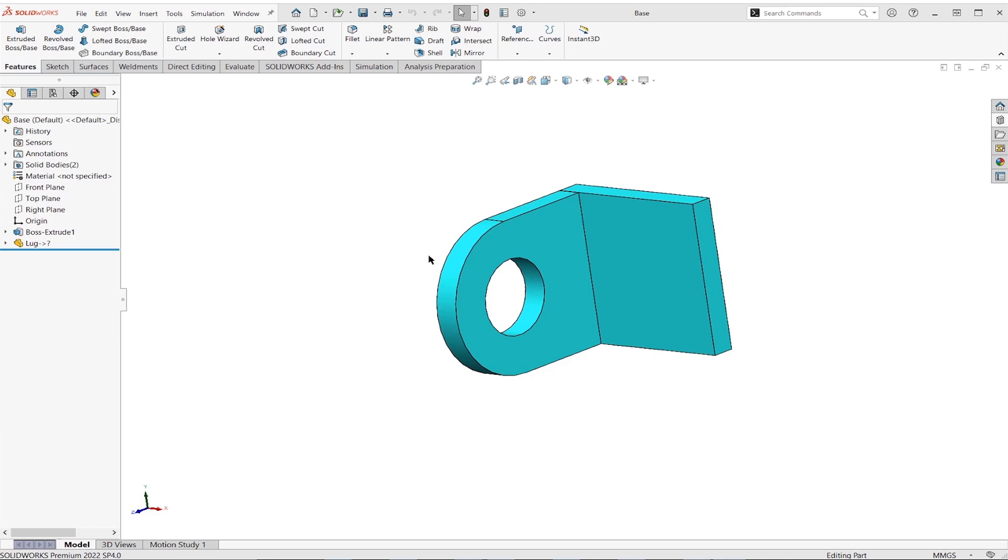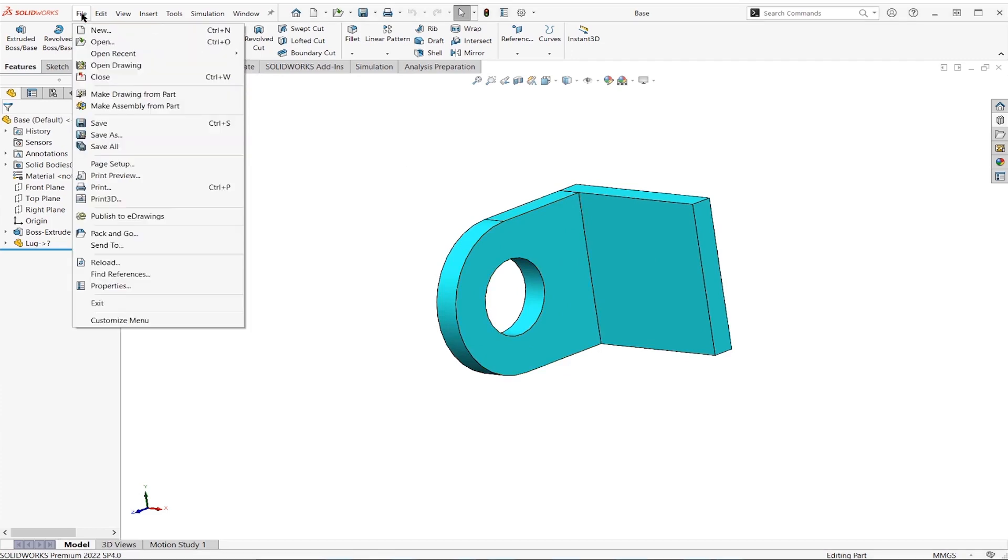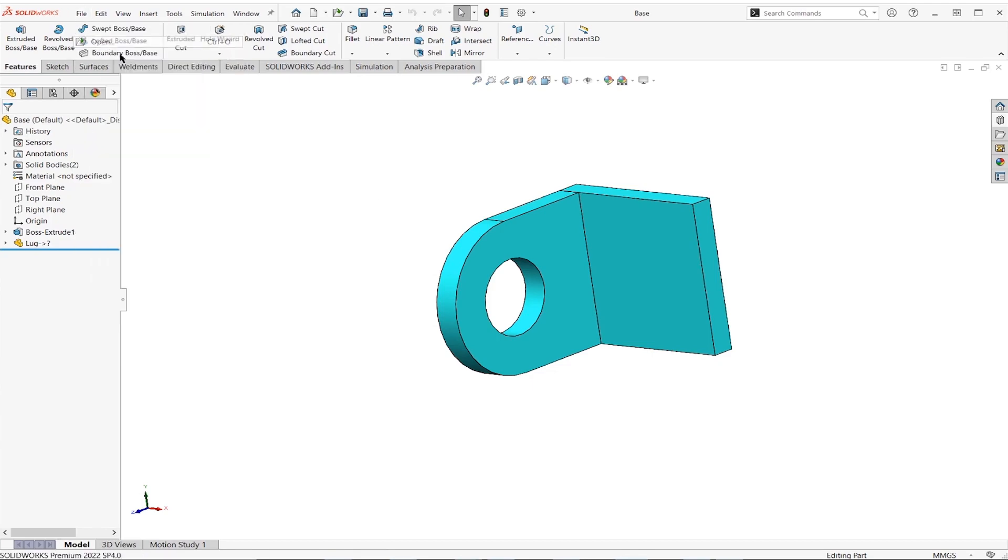So starting with the first one, this is where if we just want to modify this, what we're going to do is just open the original file. So that's lug in my case. So I'm going to go over and I'm going to open my lug file here.